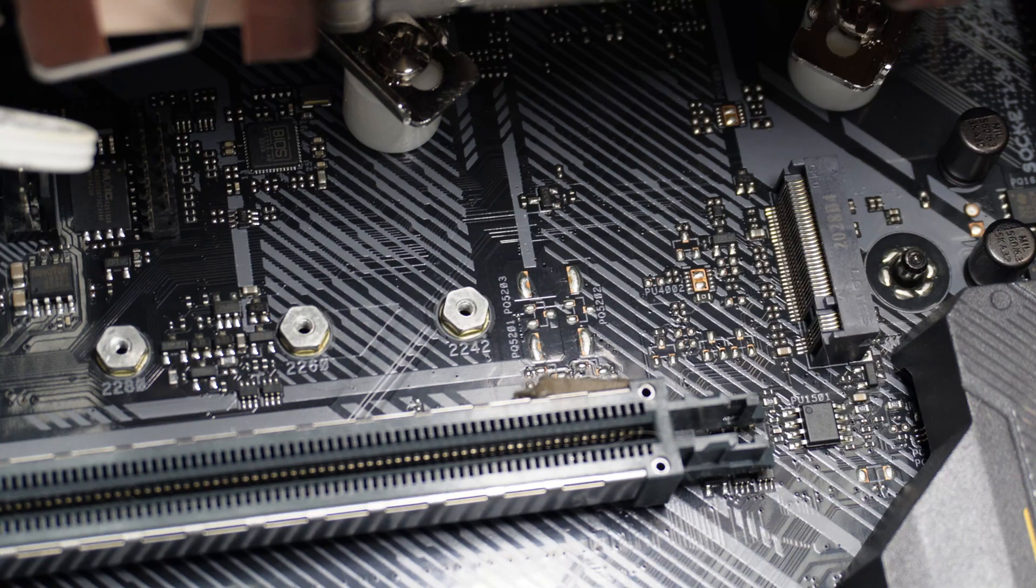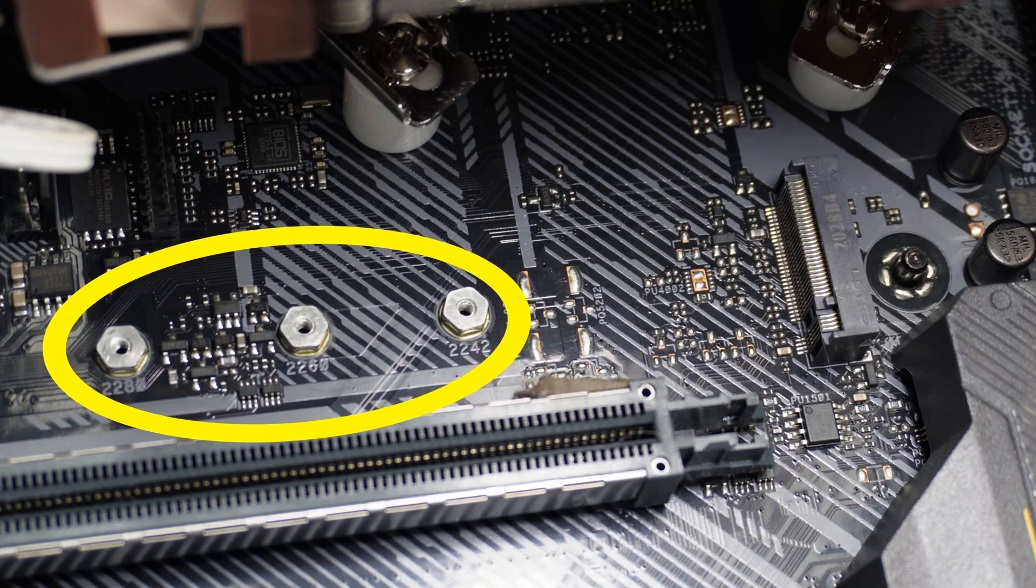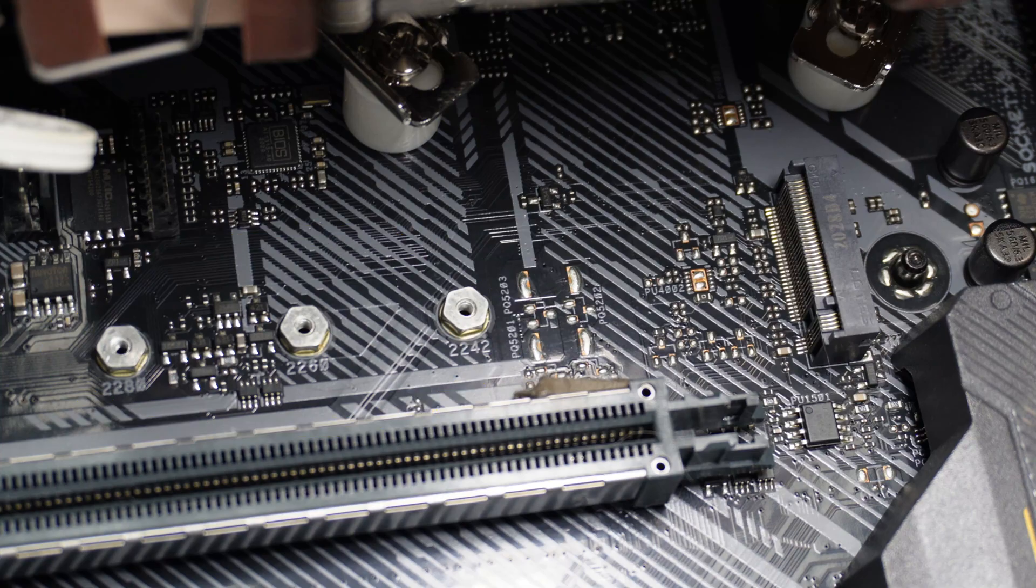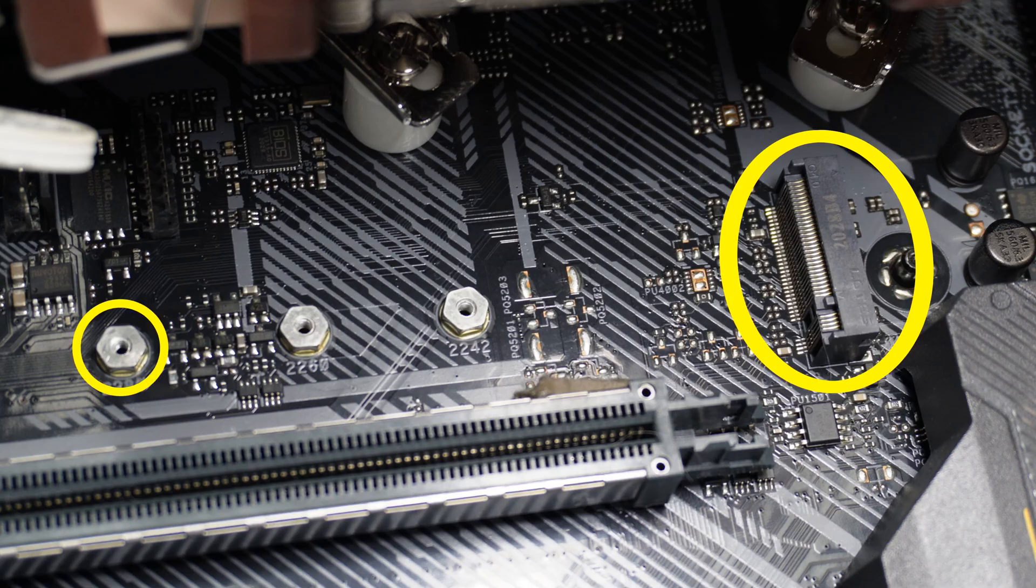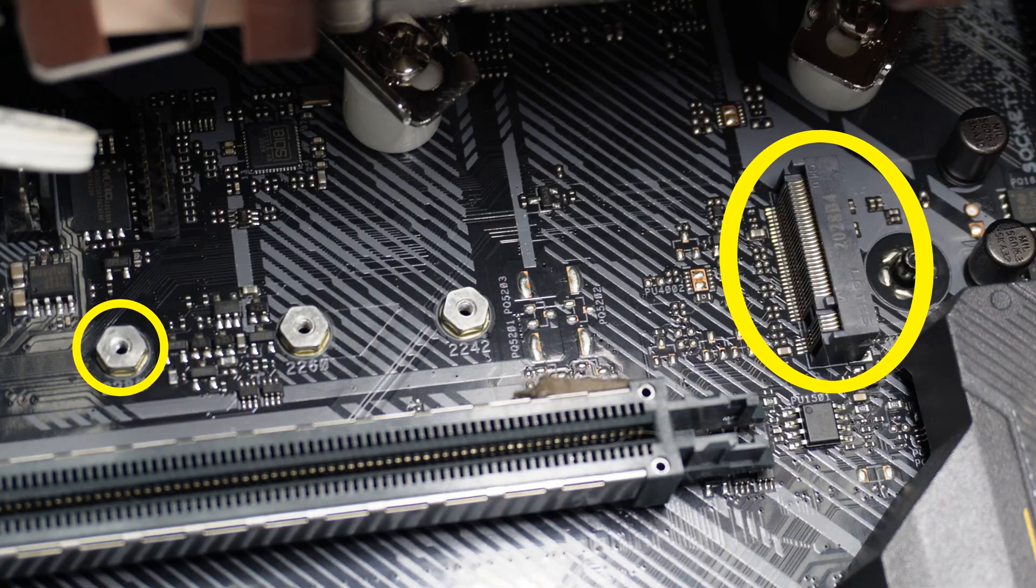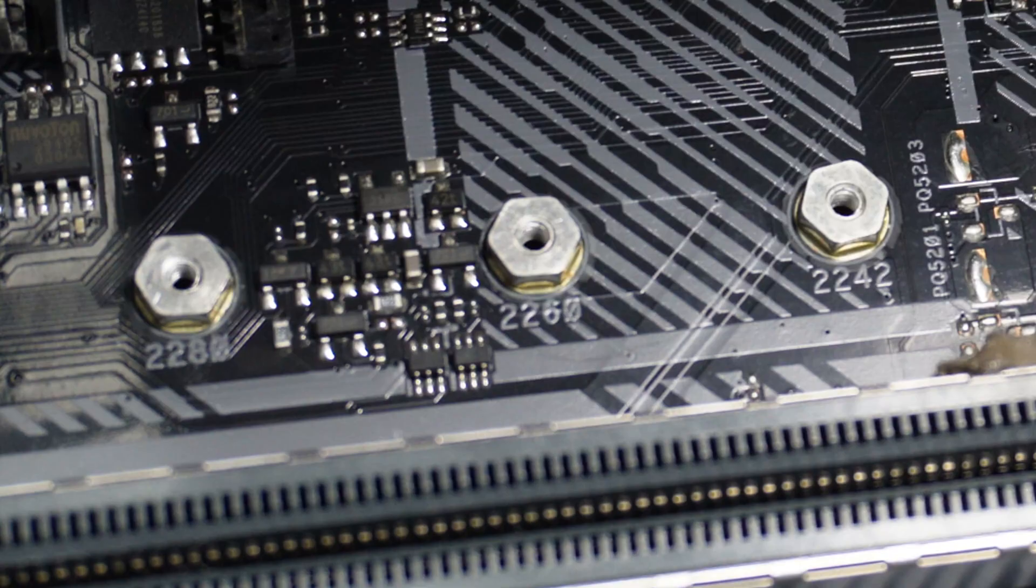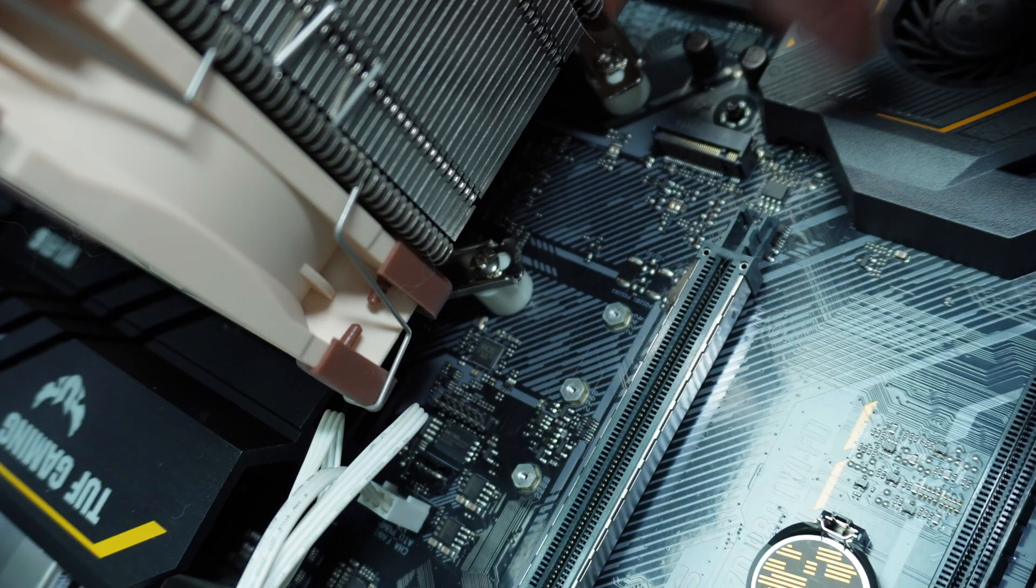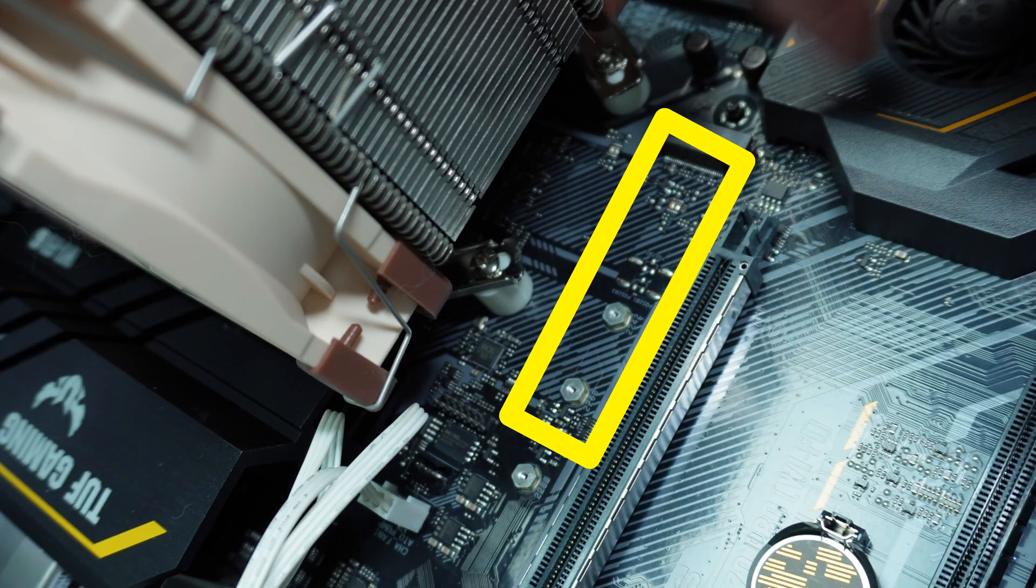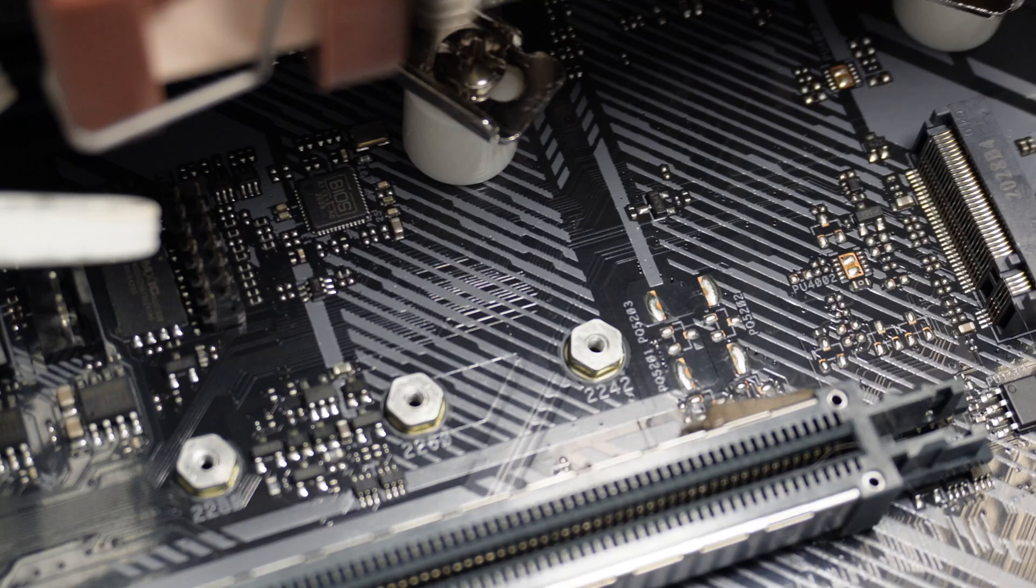In line with that slot are several screw holes. When the drive is installed, one end will be in the slot, and the other end will be screwed down using one of those holes. The numerous holes allow for different sized drives. The hole I'll be using is the one marked 2280. If you aren't sure what size your drive is, you should be able to find it wherever the specs of the drive are listed. If not, you can just lay the drive across the area, and it should be obvious which hole lines up with it.